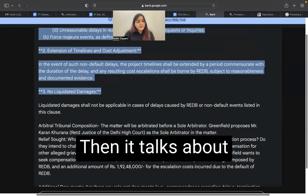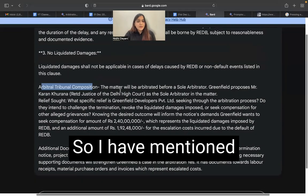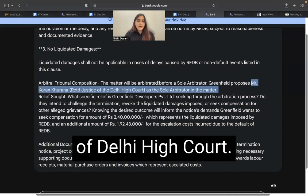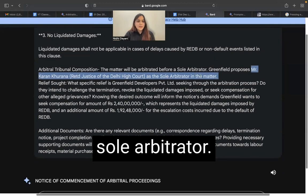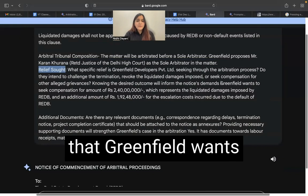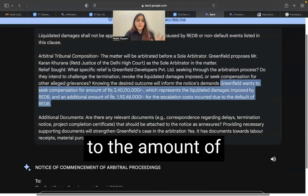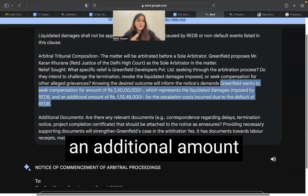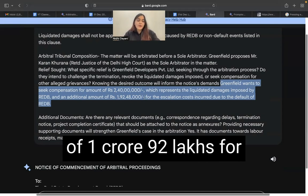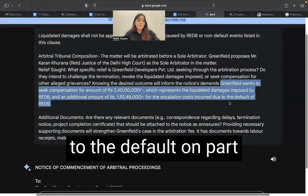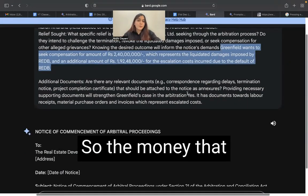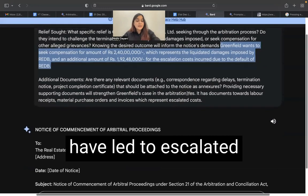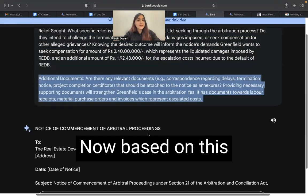For the arbitral tribunal composition, I mentioned that we want to refer it to a sole arbitrator — a hypothetical retired justice of the Delhi High Court. For the relief sought, Greenfield wants to seek compensation of 2 crore 40 lakh, representing the liquidated damages REDB wants to impose, and an additional 1 crore 92 lakhs for escalation costs due to the default of the other party. For additional documents, I provided details of amounts paid towards additional labor costs, material procurement, and other items contributing to escalated costs.